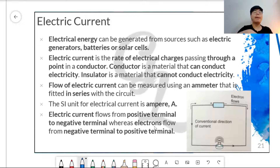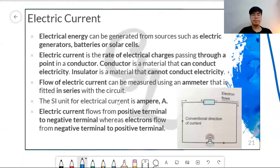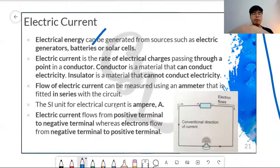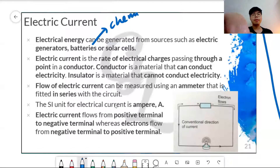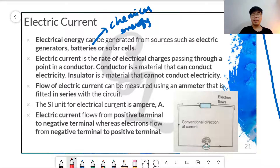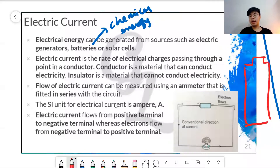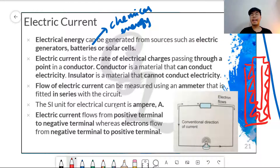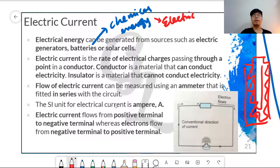Batteries are what we call a chemical electrical energy. Inside a battery there are many materials. What happens is, those materials undergo a chemical reaction and the chemical energy turns into electrical energy.